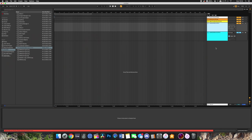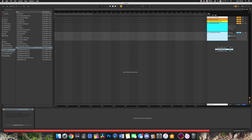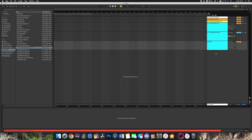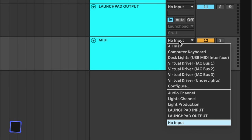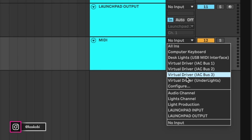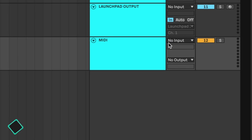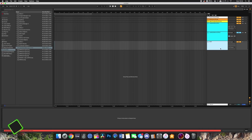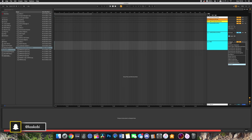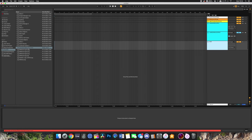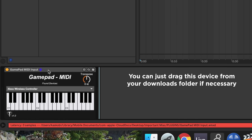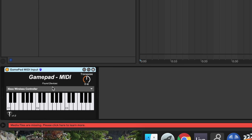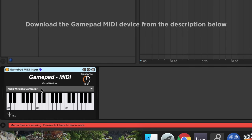As you can see here in Ableton I'm in a completely blank project, and I'm going to insert a new MIDI track. Normally what you do to set a launchpad or other MIDI controller as an input is come to this little drop down menu and pick the interface you want. But with the game controller, instead of setting it up as a MIDI device like that, we're going to drag my gamepad MIDI input Max device and put it here. And as you can see it's already found my Xbox wireless controller.